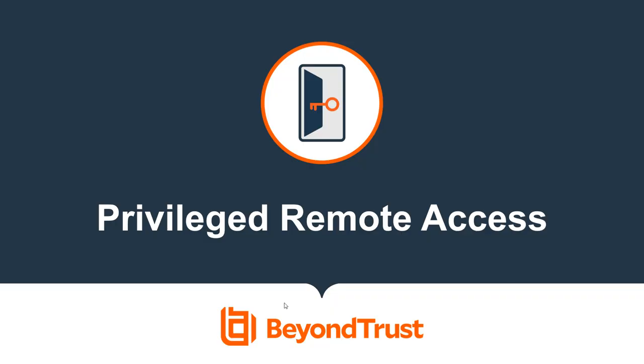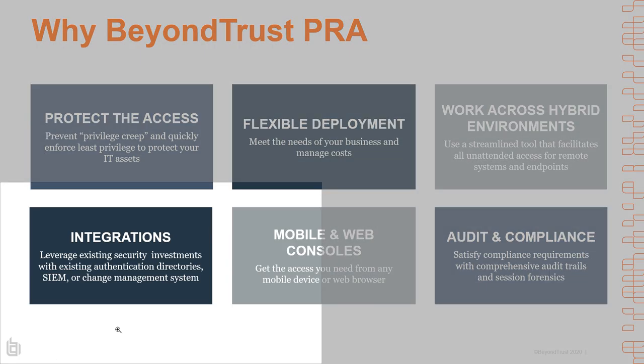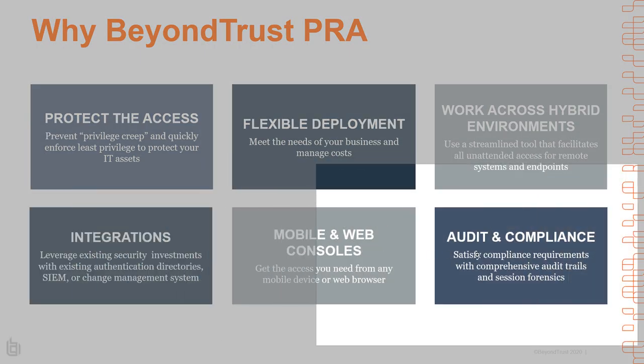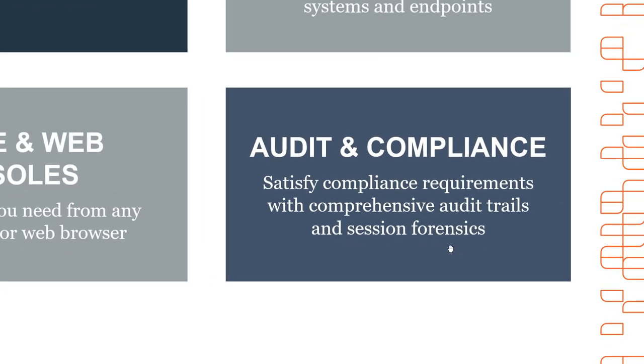Hello and welcome to another BeyondTrust session. Today we're going to talk about privileged remote access and a specific feature that's part of audit and compliance. A bit underappreciated, it's called Session Forensics.